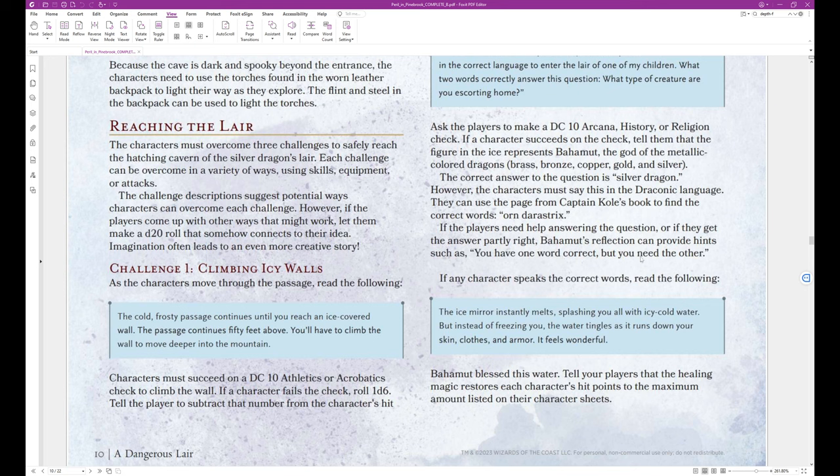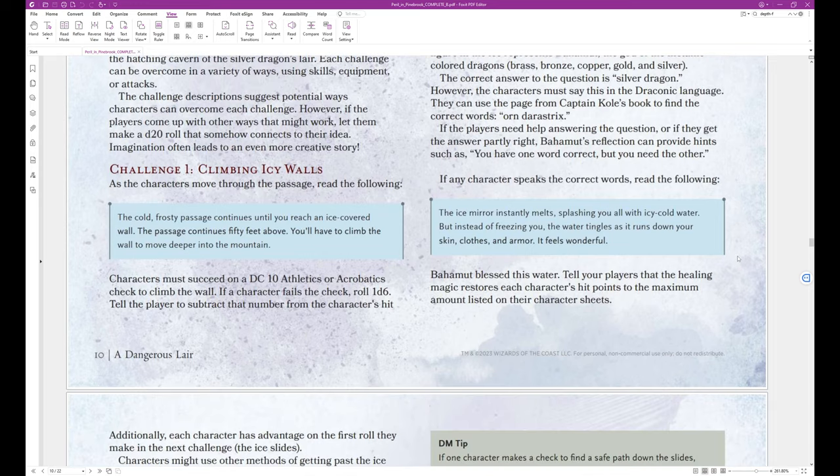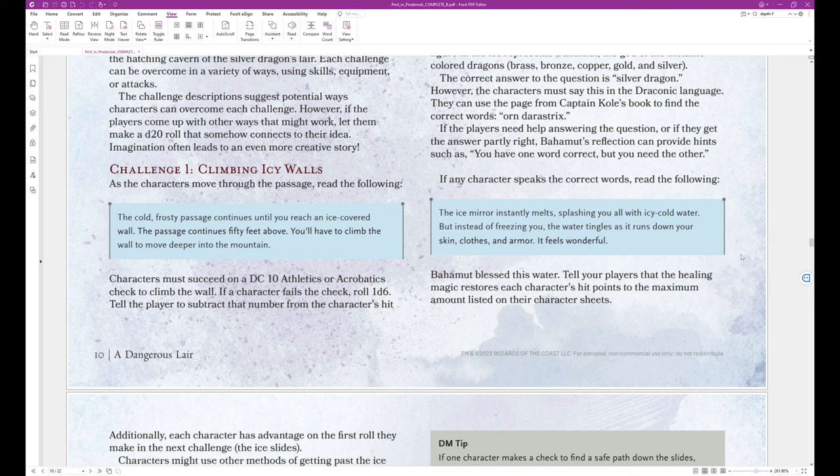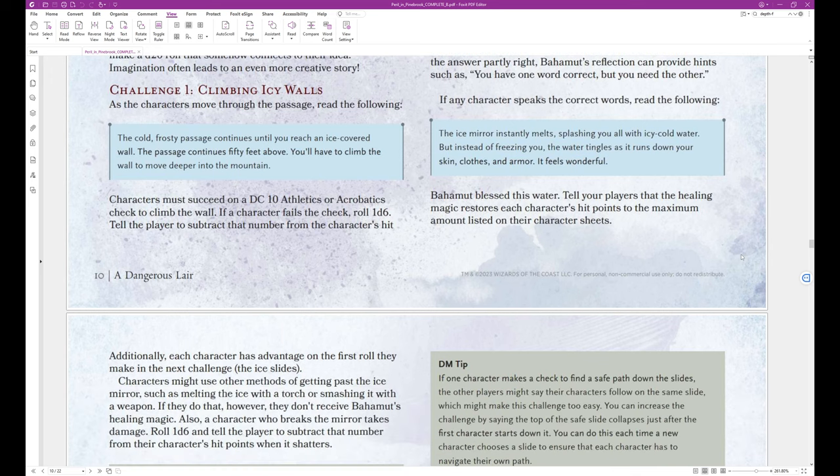If the players need help answering the question, or if they get the answer partially right, Bahamut's reflection can provide hints such as, You have one word correct, but you need the other. If any character speaks the correct words, read the following. The ice mirror instantly melts, splashing you all with icy cold water. But instead of freezing you, the water tingles as it runs down your skin, clothes, and armor. It feels wonderful. And that's the end of that block text.